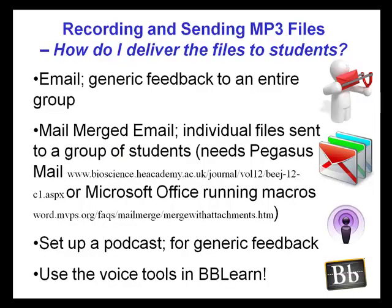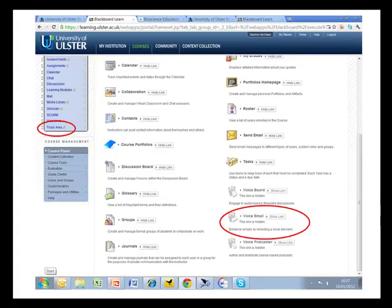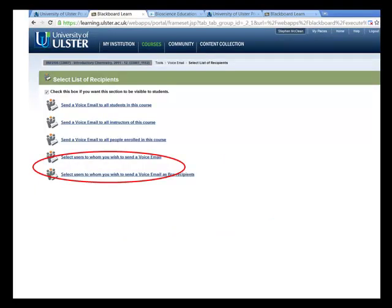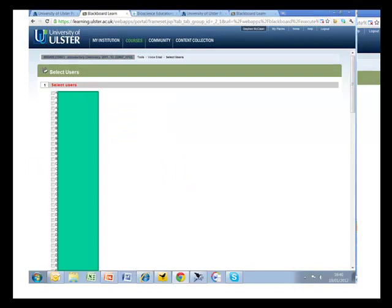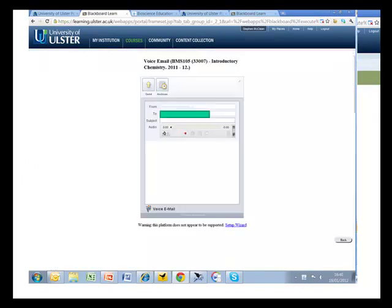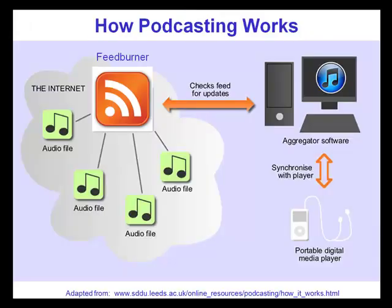Once the audio has been recorded, there is then the matter of delivering it to students. This may be done via email, which is relatively straightforward if you are recording generic feedback to a large group. However, if you are recording individualized files, this would need to be delivered using mail merge technology. Other ways are to set up a podcast or to use the voice tools in Blackboard Learn, as shown here in these various screencasts. This is a relatively straightforward and very easy way to get set up using audio feedback. A little voice recorder appears which allows you to simply record the audio, and then this is sent by email to the student or groups of students you have selected.